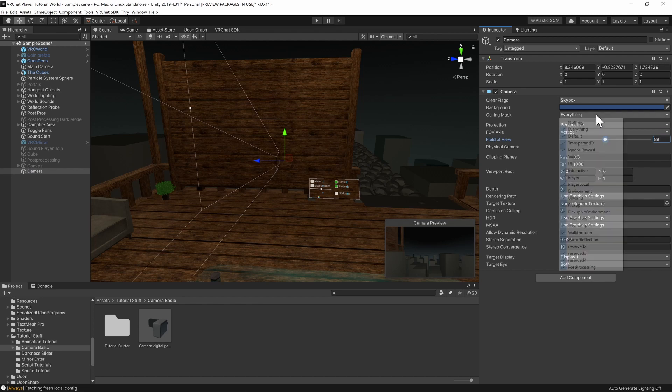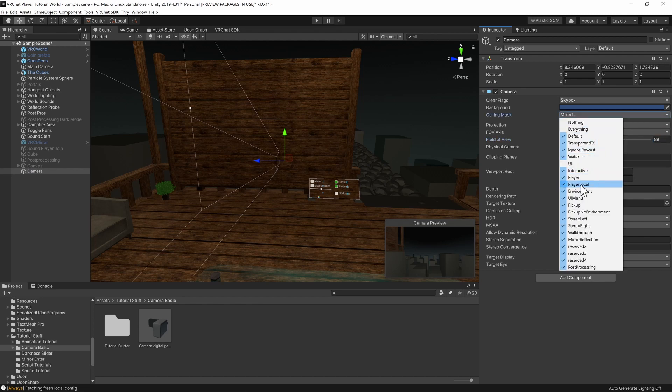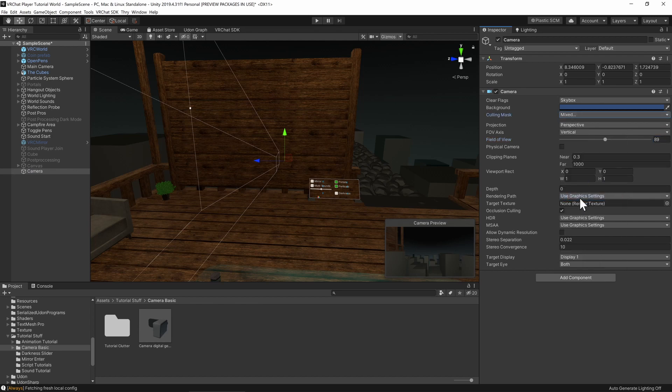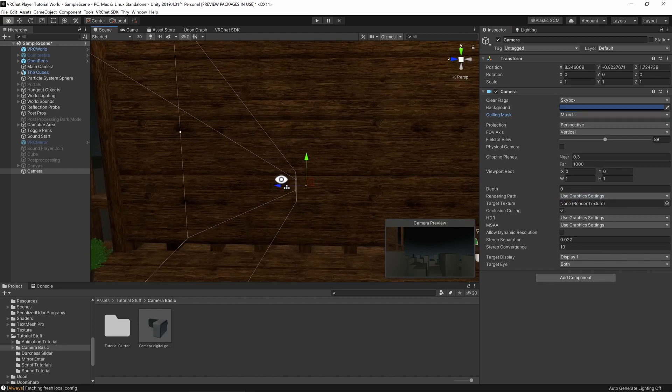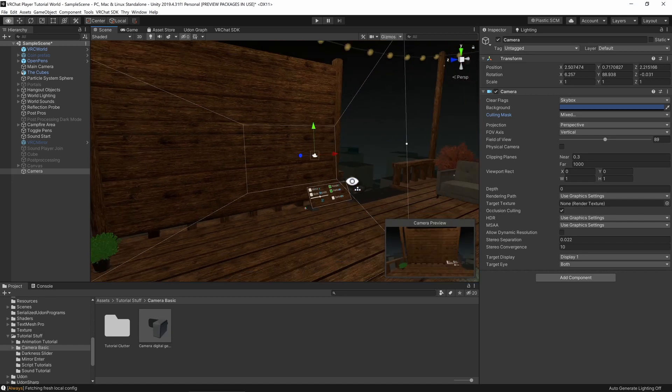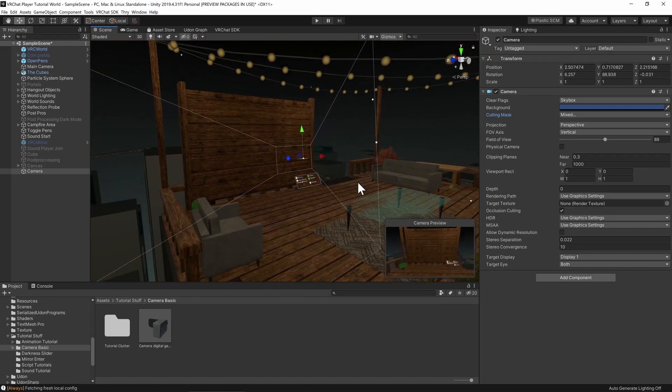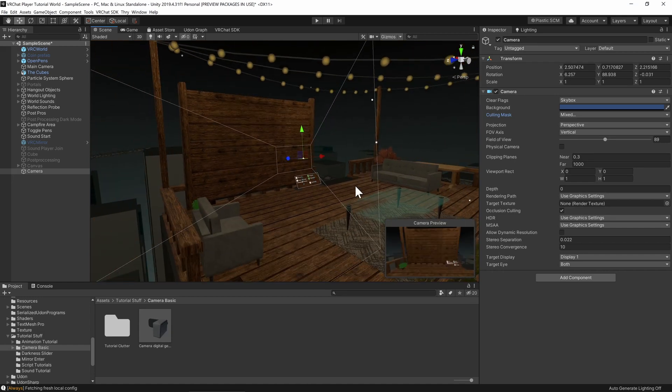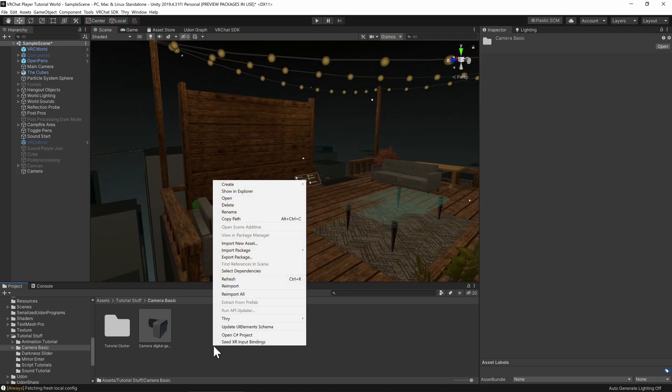This works better for more indoor scenes. And we also want to come into culling mask and disable UI and UI menu. This will stop any of the UI, name tags and whatnot from popping up in the camera. Other than that, I'm just going to place it in a more convenient place by flying around and going Control+Shift+F.